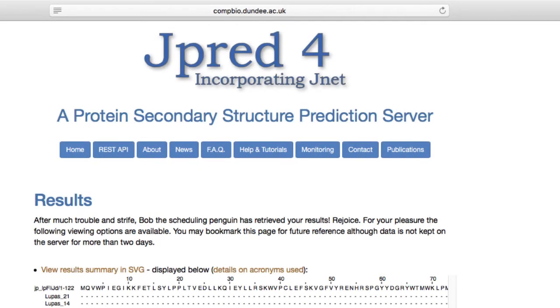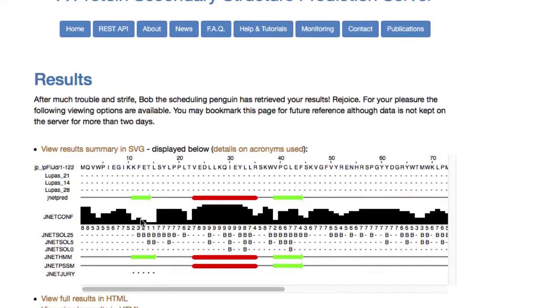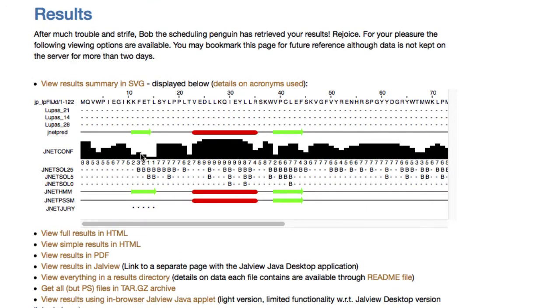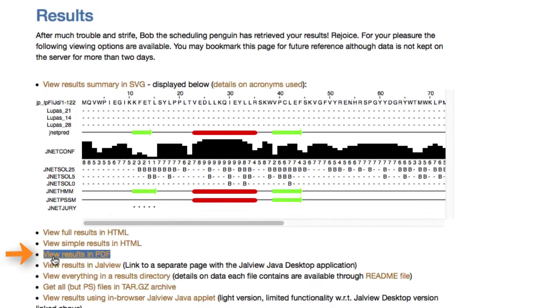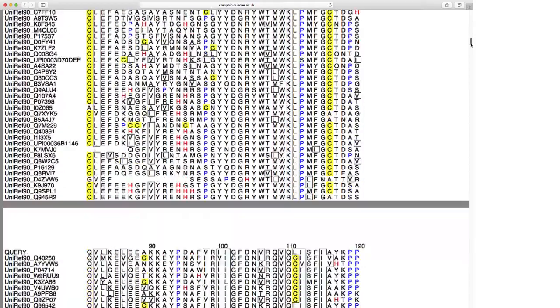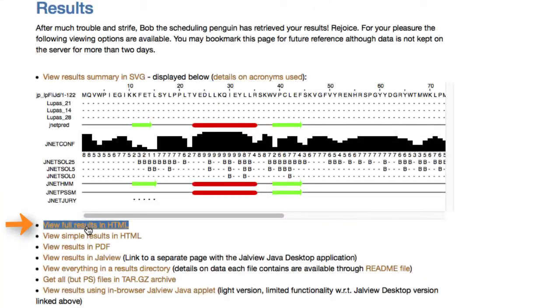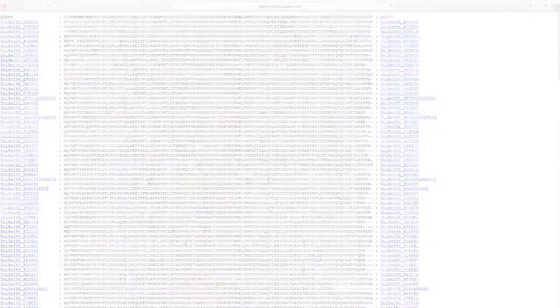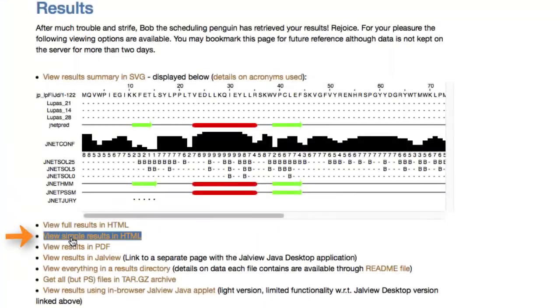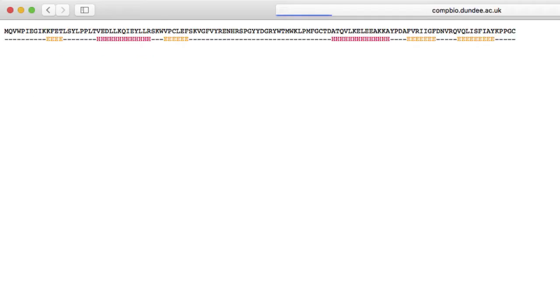After a while, the results are displayed on the JPRED webpage. The results can be viewed and saved as an SVG or PDF. The full results can be viewed in HTML. Alternatively, a summary can be viewed in HTML.